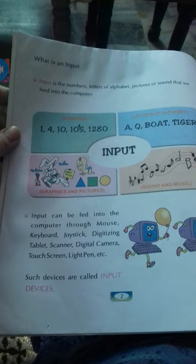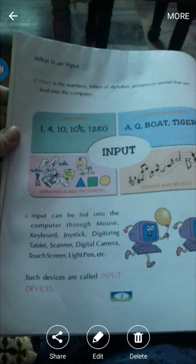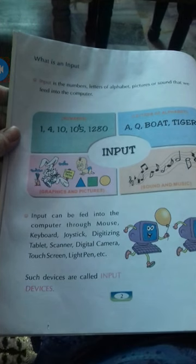Letters — for example, spelling out a word: a, b, o, a, t, o, t, i, g, e, r — tiger. And graphical input means we can draw something, or pictures can be fed as input.